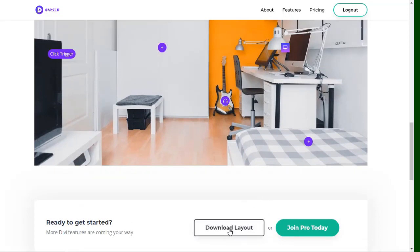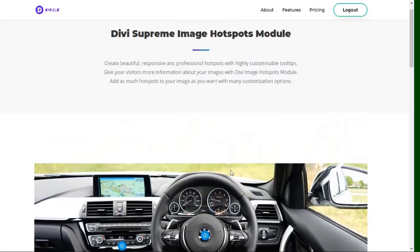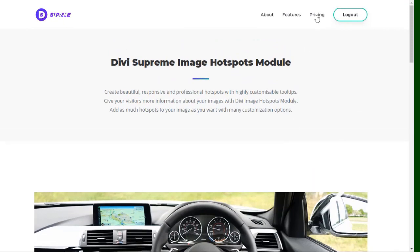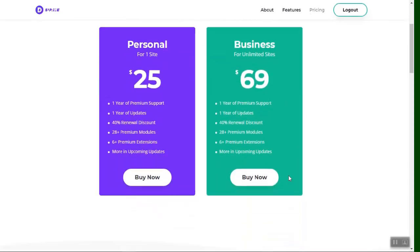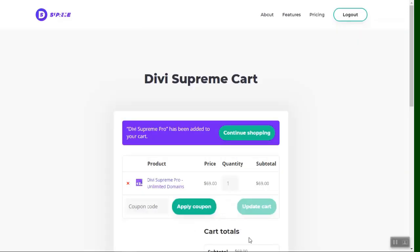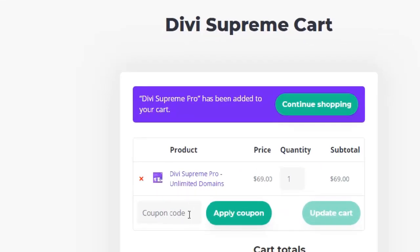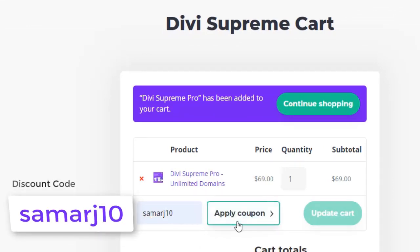If you want to download this layout you can simply click this button. I also have a discount for everyone who wants to buy this plugin. You can choose which plan you like — let's go with the business plan — and here you can use my discount code.